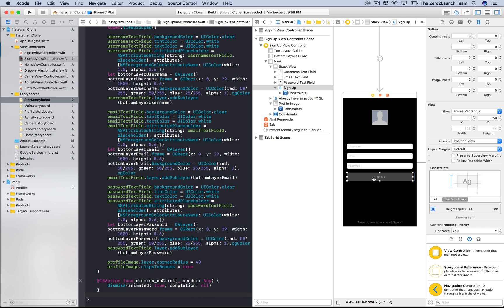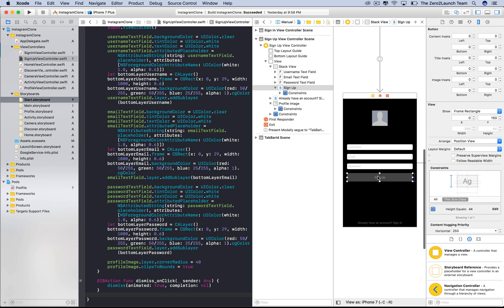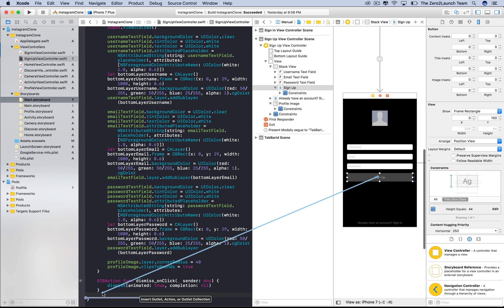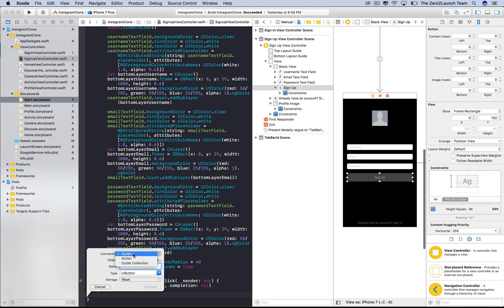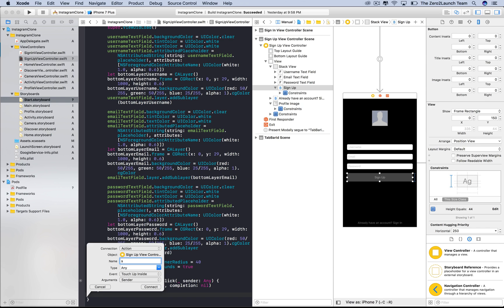Choose the connection type as action. Then name the method something meaningful. Here, we use signupButtonTouchUpInside.